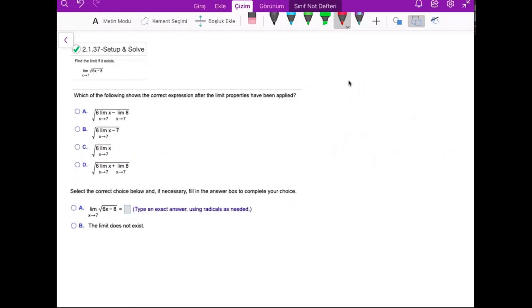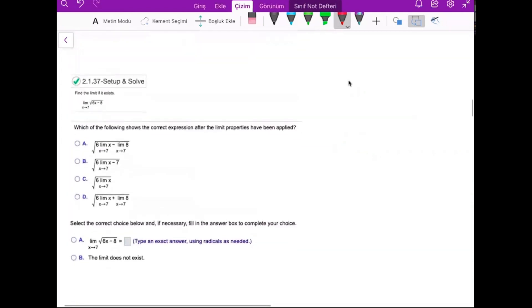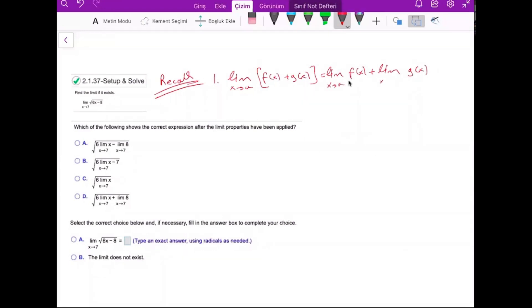Find the limit if it exists for this function. We have several properties — let's write them here as a recall. For example, the limit when x approaching a of f(x) plus g(x) equals the limit of f(x) plus the limit of g(x), as x goes to a.